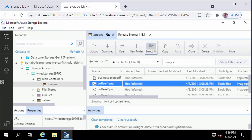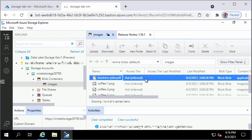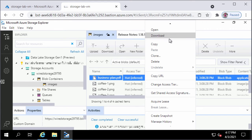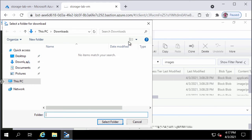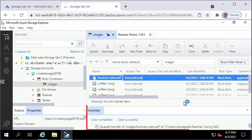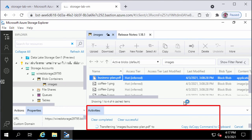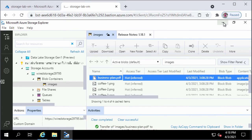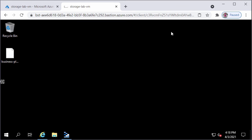To download a file, I will right-click on business-plan.pdf and click Download. To save the file on the desktop, I will select Desktop and click Select Folder. Under the Activities tab, you can see the transfer activity, which shows a green check mark when completed, meaning the file has been downloaded to the desktop. Going to my desktop, I can see the downloaded file.